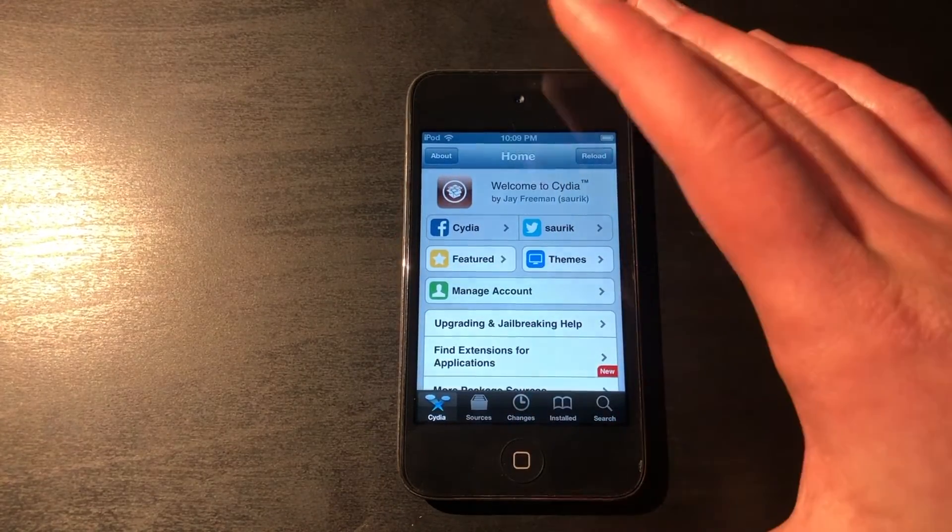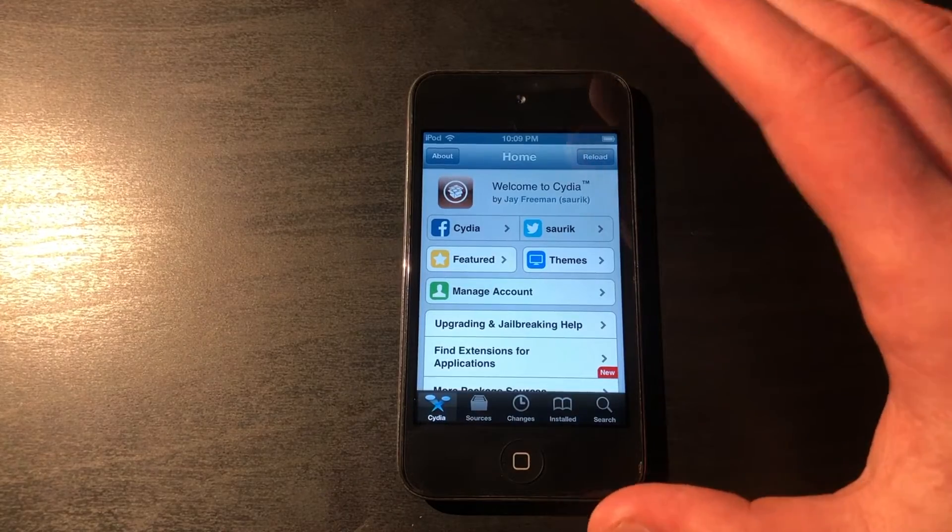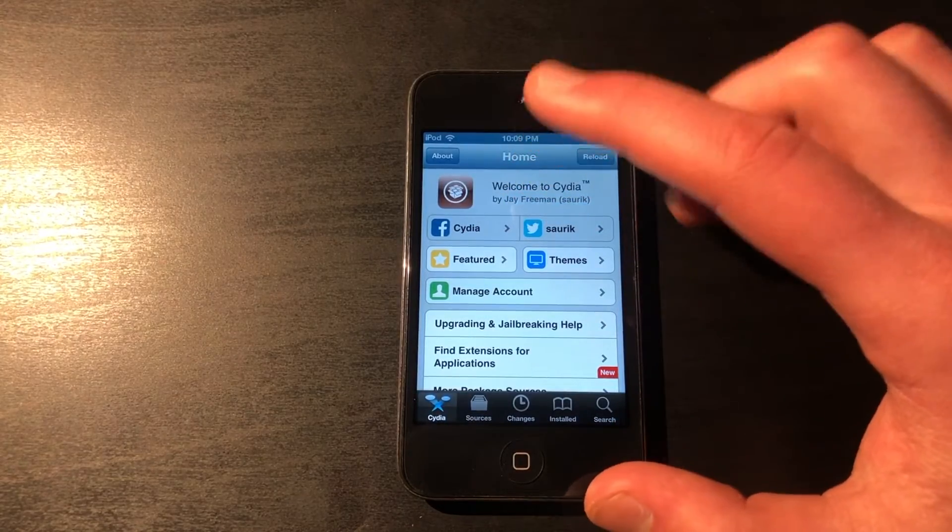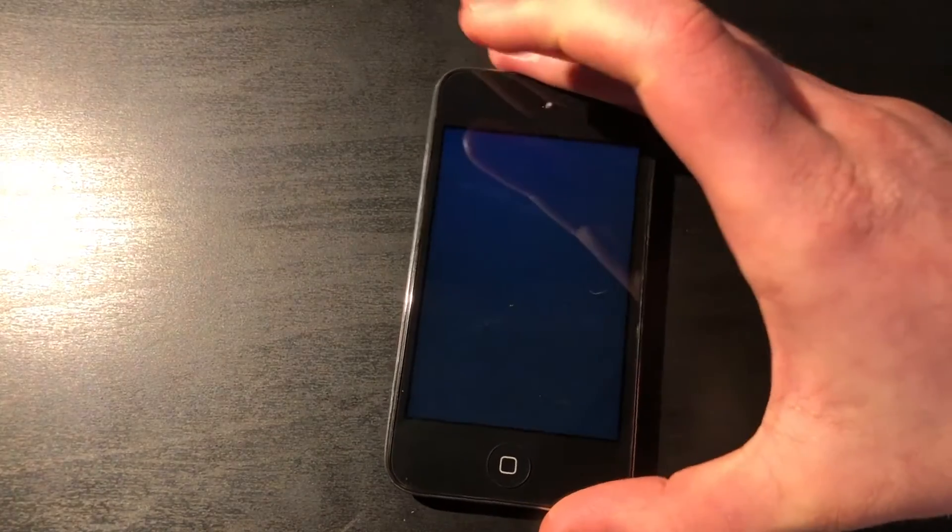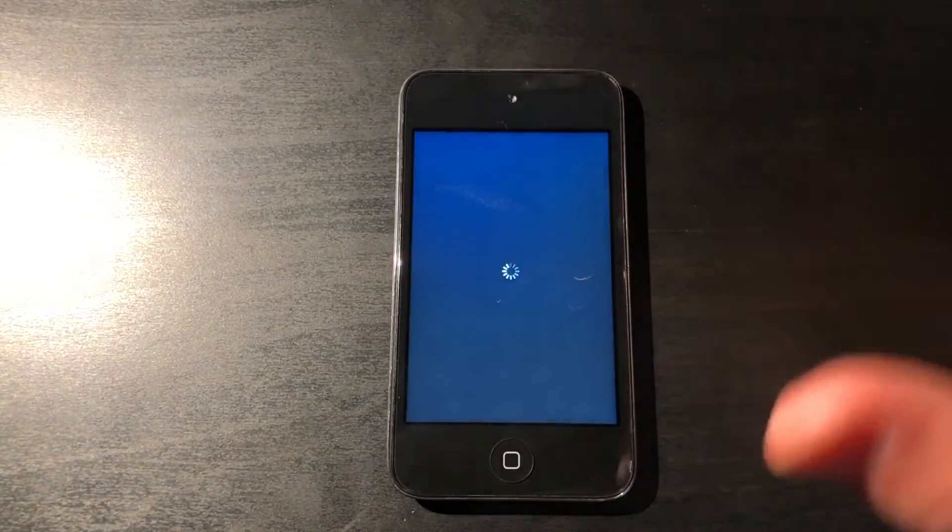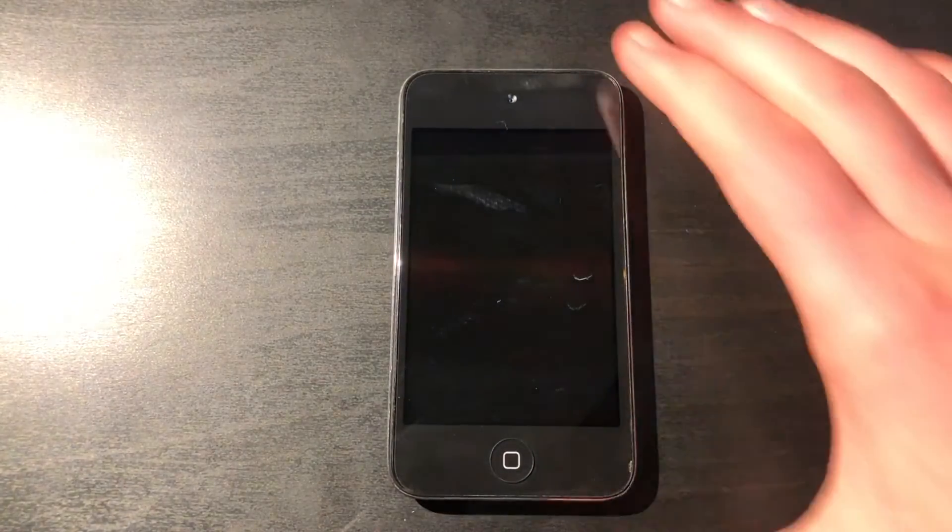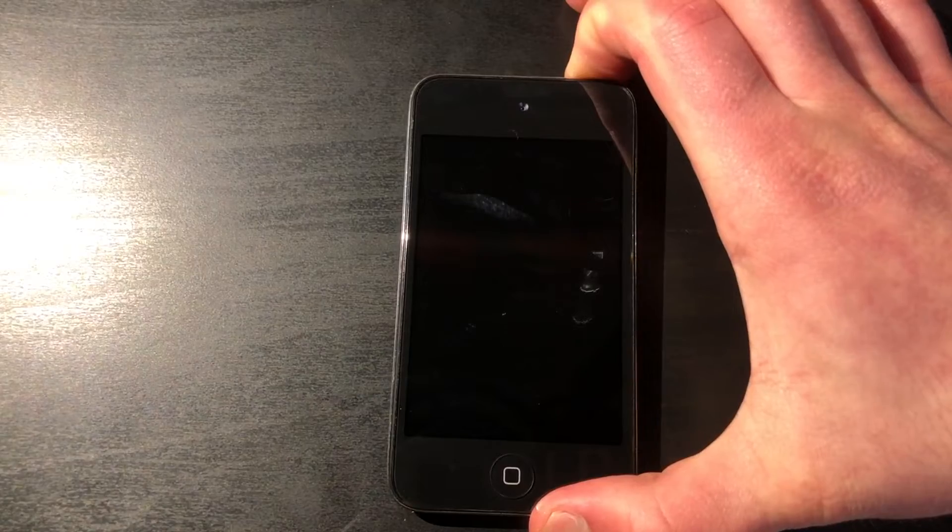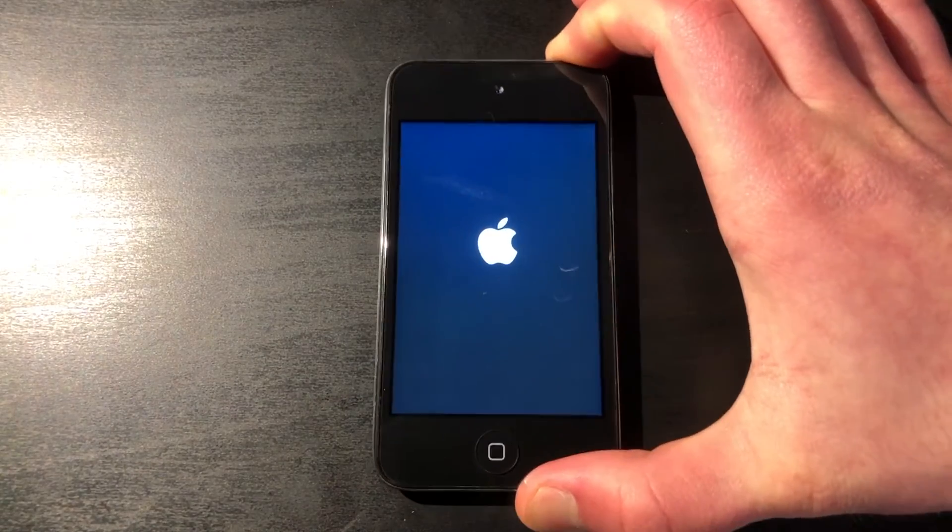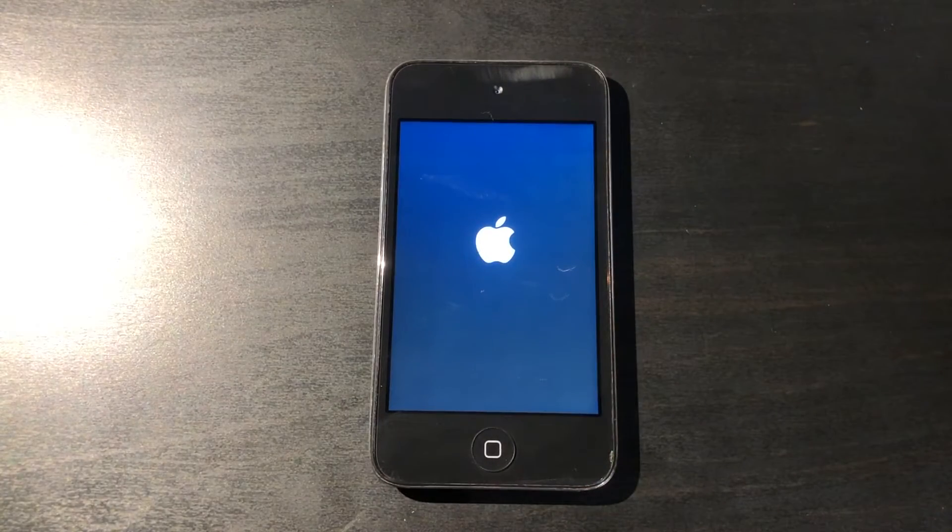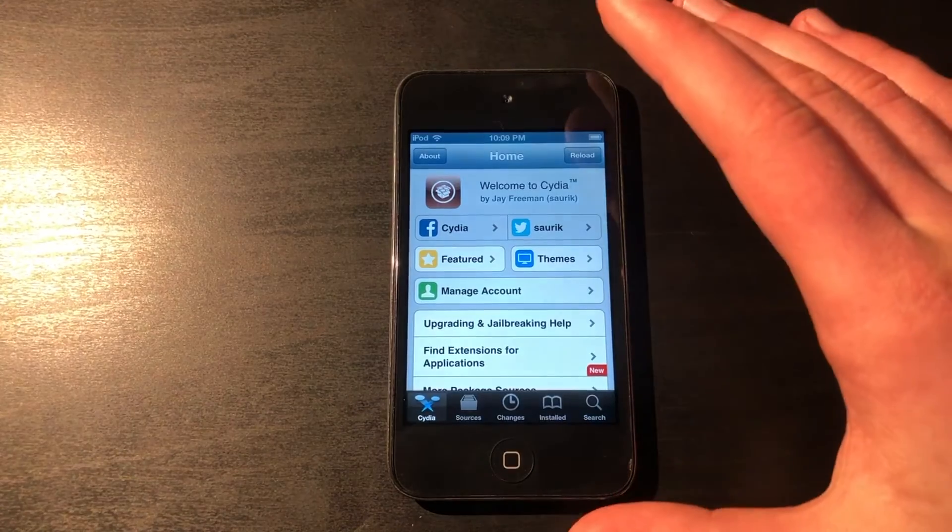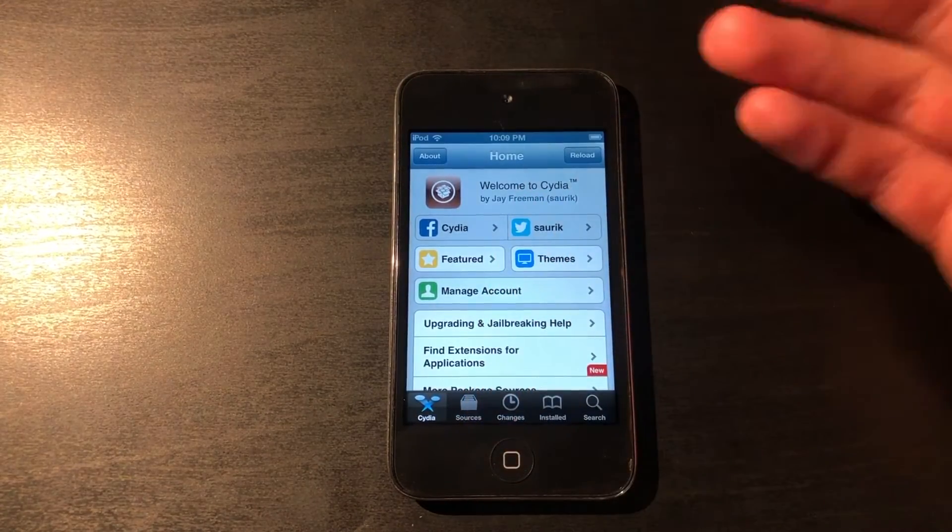And the best part about Post 6pone is that this is a fully untethered jailbreak, which means you can turn off the device, power it back up again, and all of your jailbreak themes, tweaks, apps, everything that you installed with Cydia and Cydia itself will remain on the device, and you don't have to re-jailbreak or anything every time you reboot it.